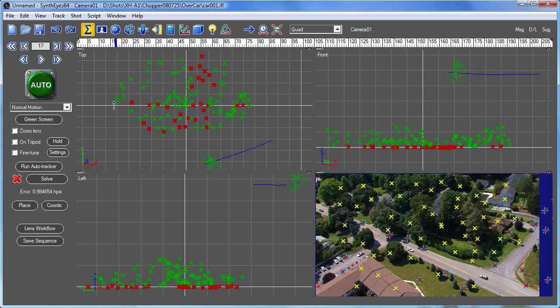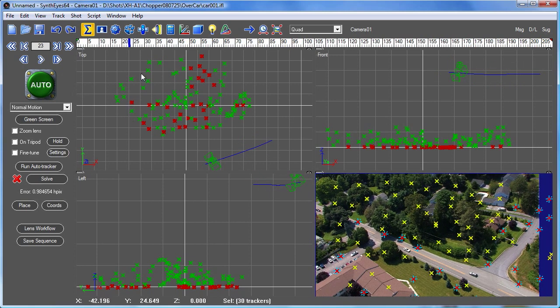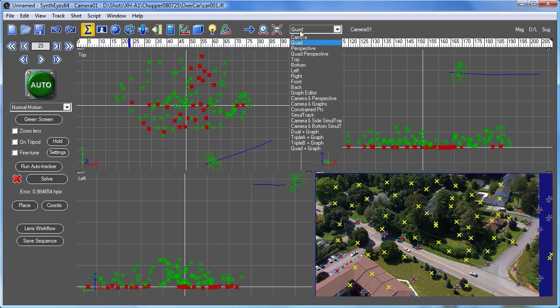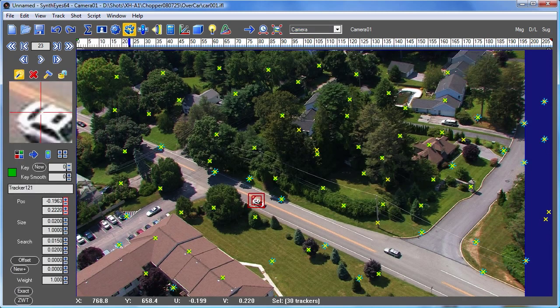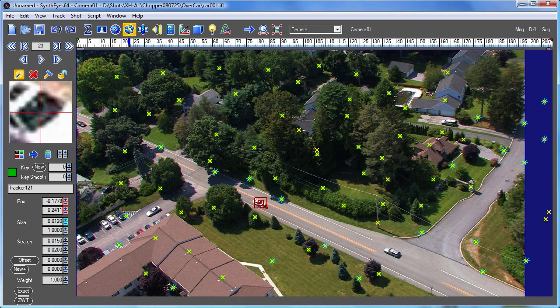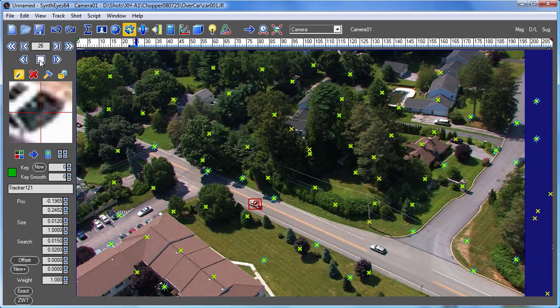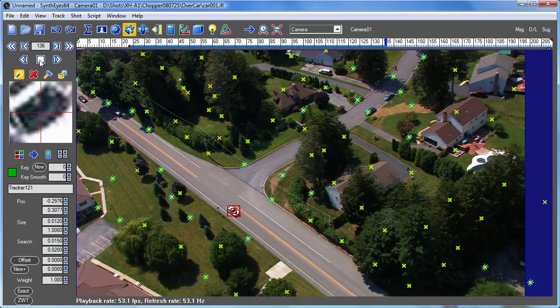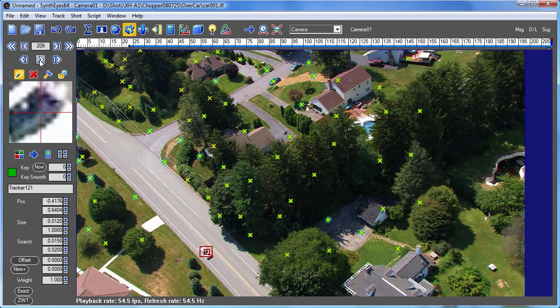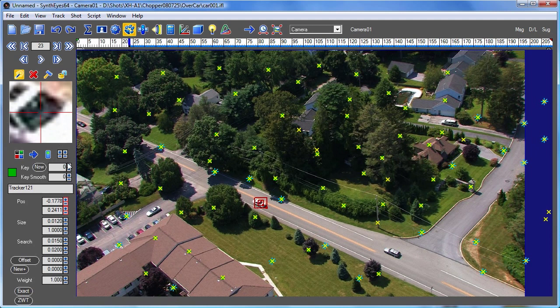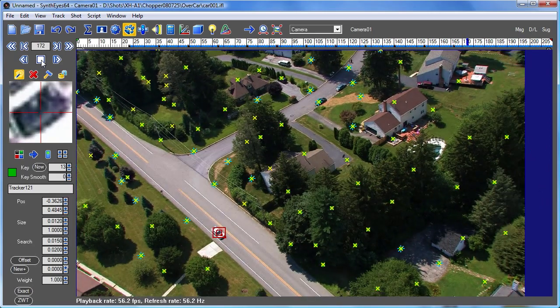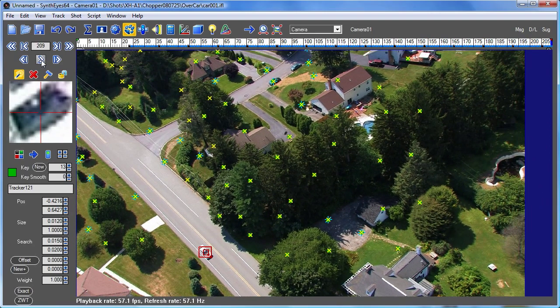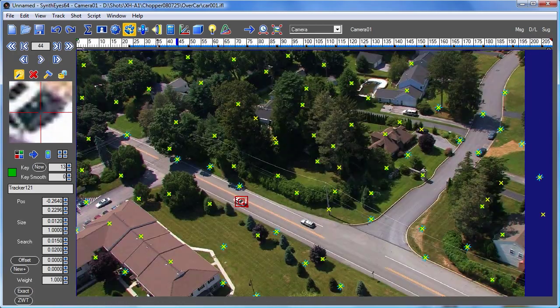So there's our car down there that we want to track, so let's just go and create a tracker on that. We'll just go right down on the front windshield and let that track through the shot there. Now maybe we should go back and let it drop some keys periodically—that would be a little wiser. And you can see that lets it stay on course a bit better also. So there's our tracker.